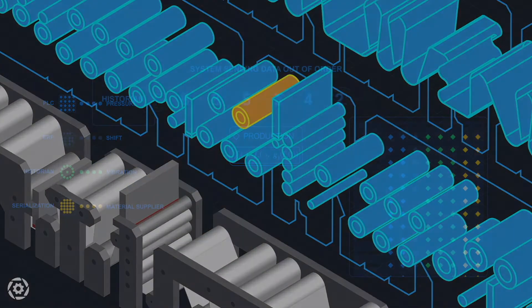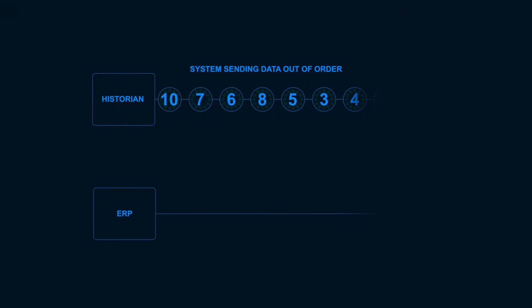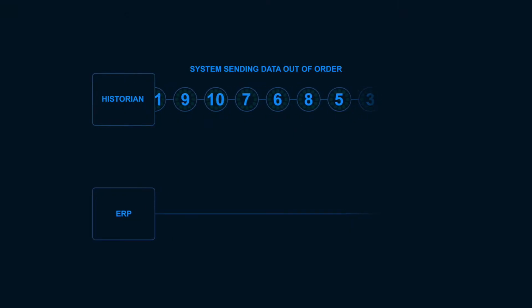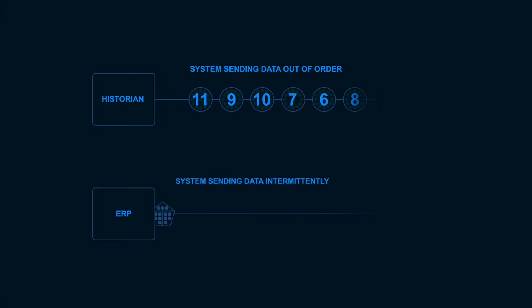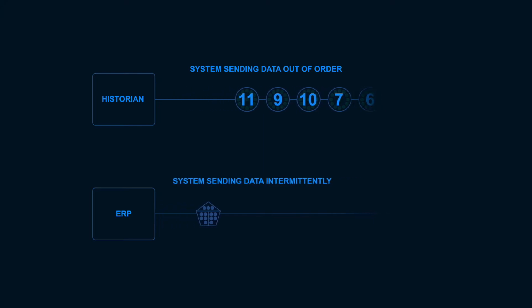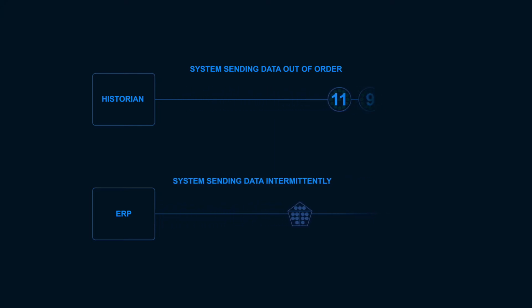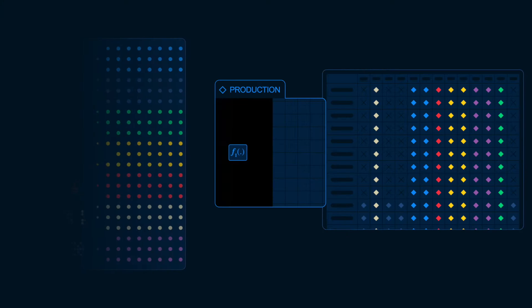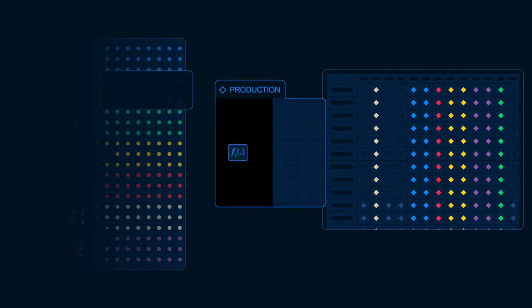Both the data foundation and digital twins are constantly updating to include new data sources and missing and out-of-order data, providing a dynamically updated view of production.